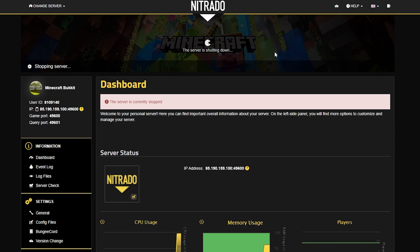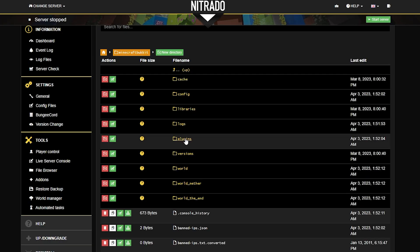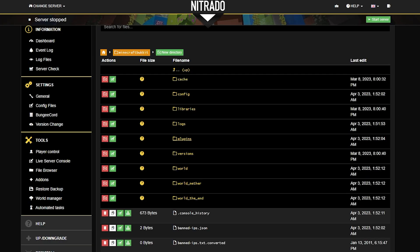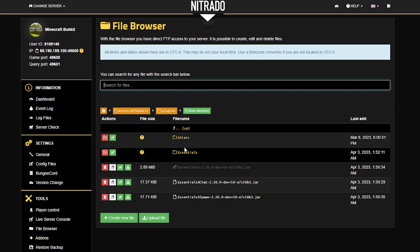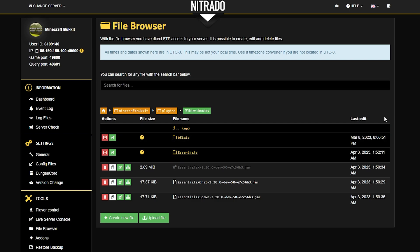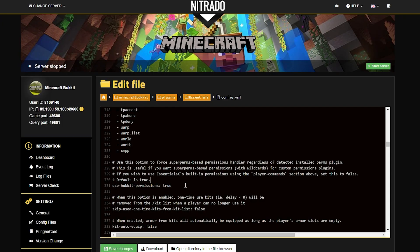Unfortunately, we do have to stop the server once more, but this is a precaution to make sure that things get installed properly. Once you're done, go back to the plugins folder, then go into the Essentials folder — this is the new folder that was created when we restarted the server. Under the config.yml file, scroll down to around line 329. The one you want is line 331 — just switch the value from true to false. That's all you need to do.